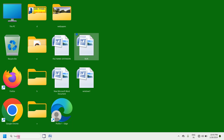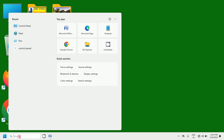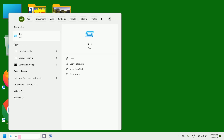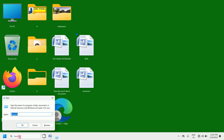Otherwise, simply click inside the search text box and type RUN. Now press the Enter key on the keyboard.